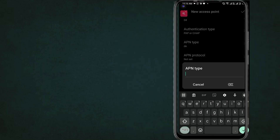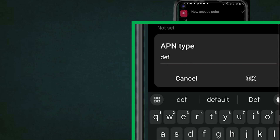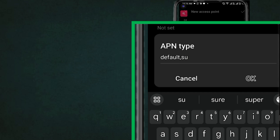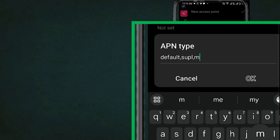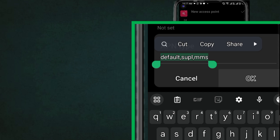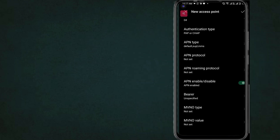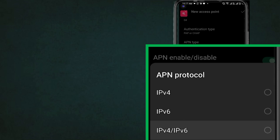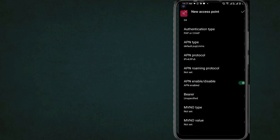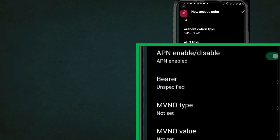APN Type. APN Protocol: IPv4, IPv6. APN Roaming Protocol: IPv4, IPv6.